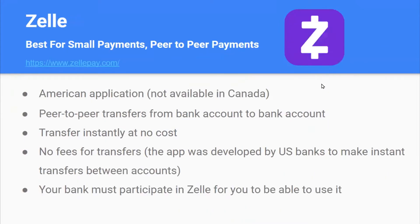The next app is Zelle, which is also best for small payments and peer-to-peer payments. It's an American application, not available in Canada. It does peer-to-peer transfers from bank account to bank account, transferring instantly at no cost with no fees. The app was developed by U.S. banks to make instant transfers between accounts. Your bank must participate in Zelle for you to be able to use it.